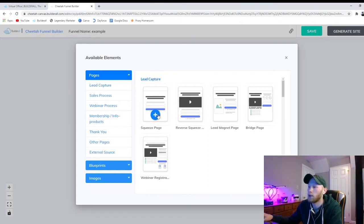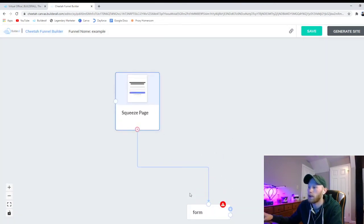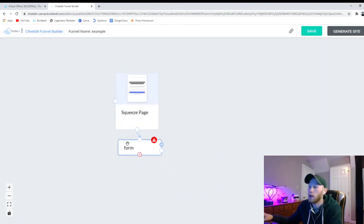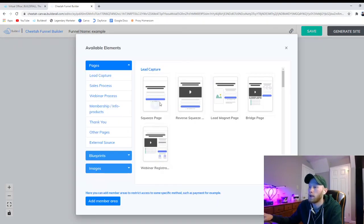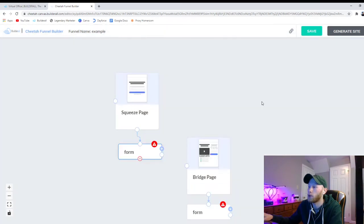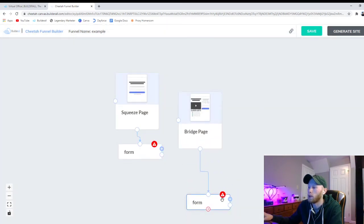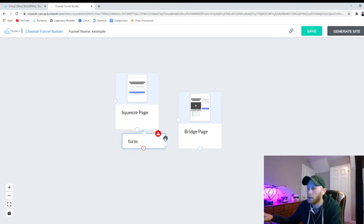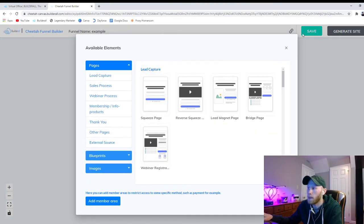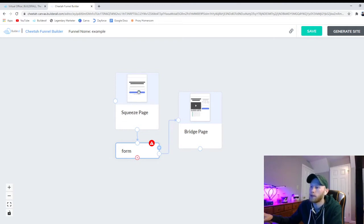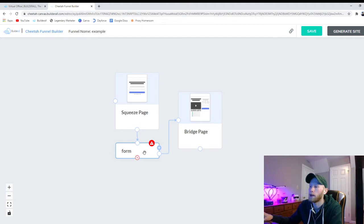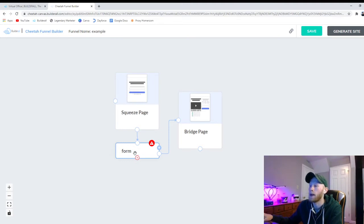So we're going to start the funnel. So we're going to need a squeeze page to capture their email. The form here, that's where they enter their email and their name if you want. And after they put that in it's going to bring them to the bridge page.